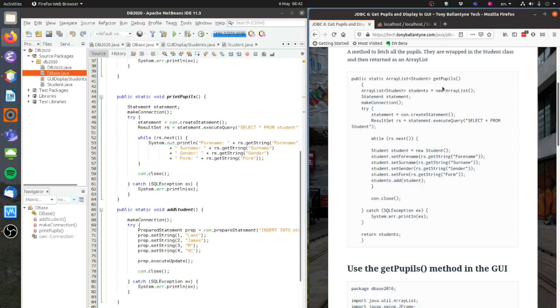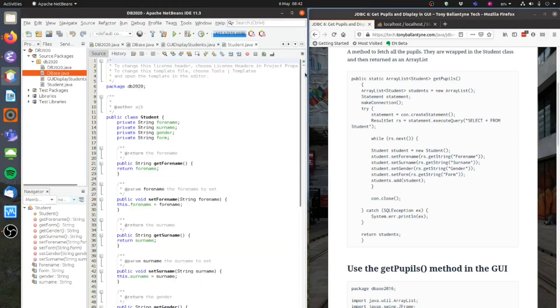But my GetPupils method is going to return something, it's going to return an array list of students. And we set up this student class wrapper in the last lesson, there it is there.